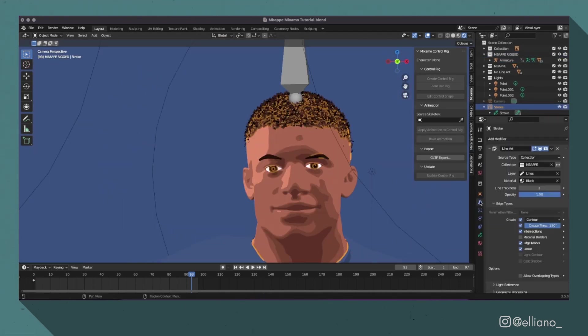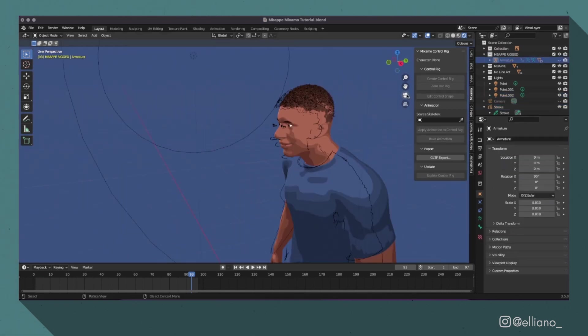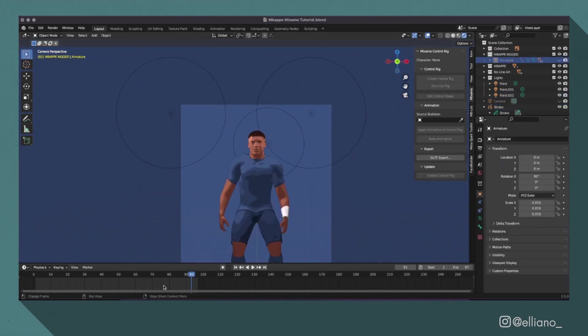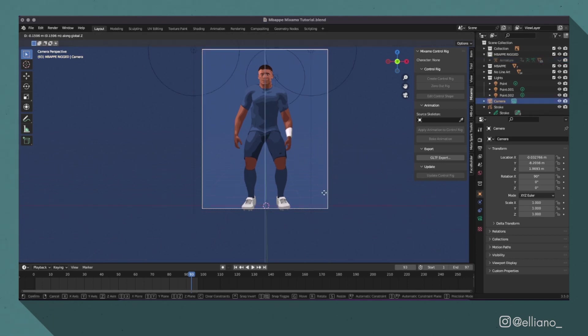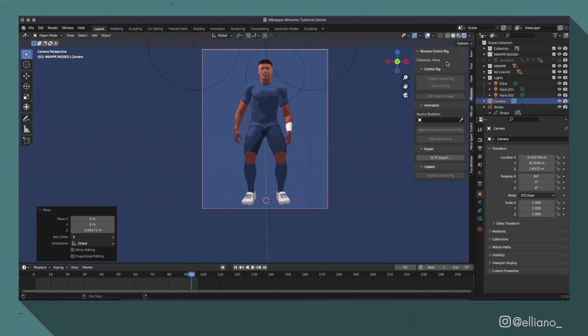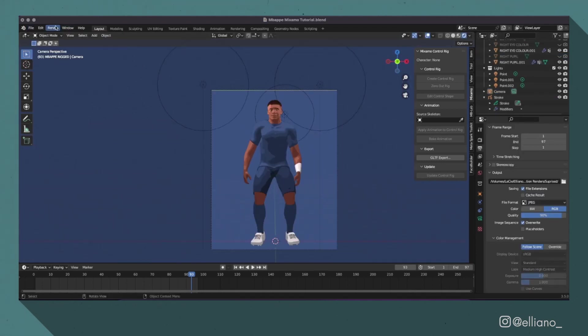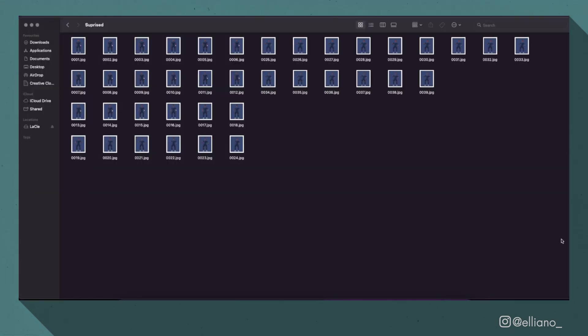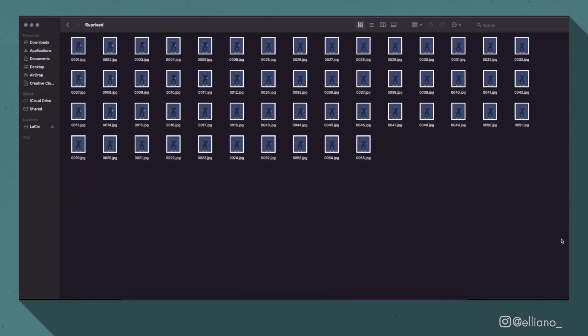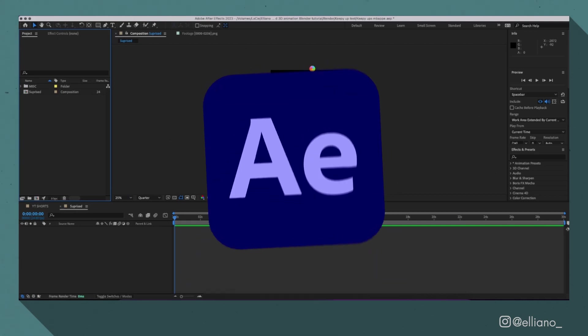And then you just need to make sure you have your grease pencil stroke with the line art modifier added on from my previous video and you should be able to see your animation back in full colour with outlines when looking through the camera. Now all you need to do is export using the Eevee render engine as an image sequence and bring it into your chosen compositor software.